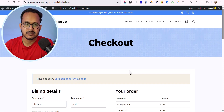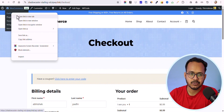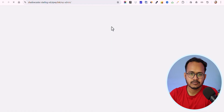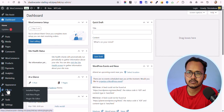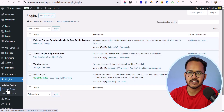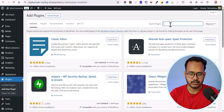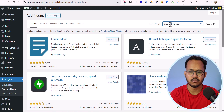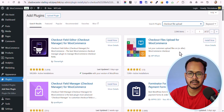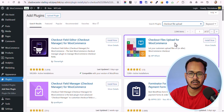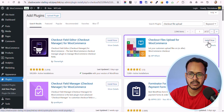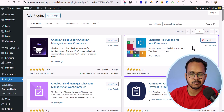Let me go to the WordPress dashboard. I'll show you the plugin method first, then I'll show you how to do it using custom code. Let me click on 'Add New Plugin' and search for 'checkout file upload'. You'll find a plugin called 'Checkout Files Upload for WooCommerce' — let me quickly install and activate it.